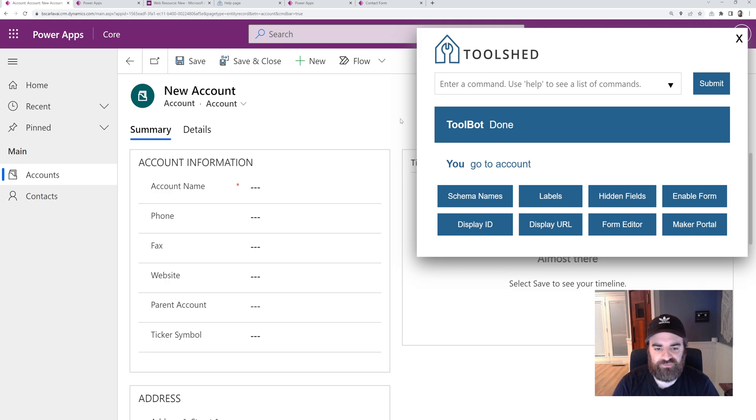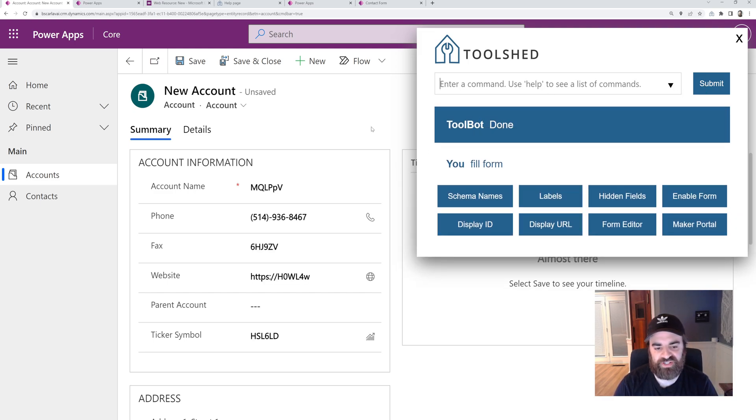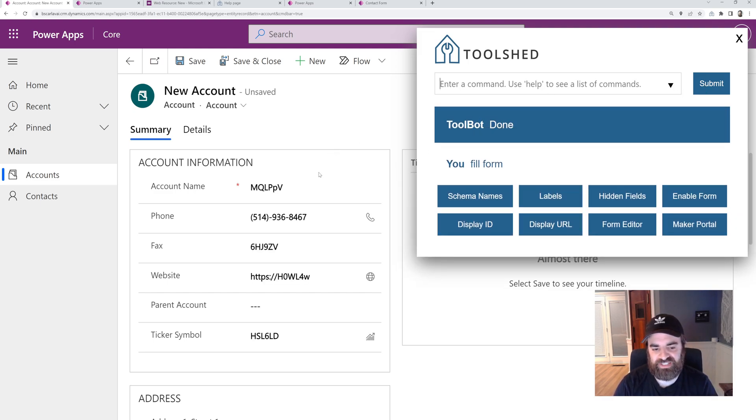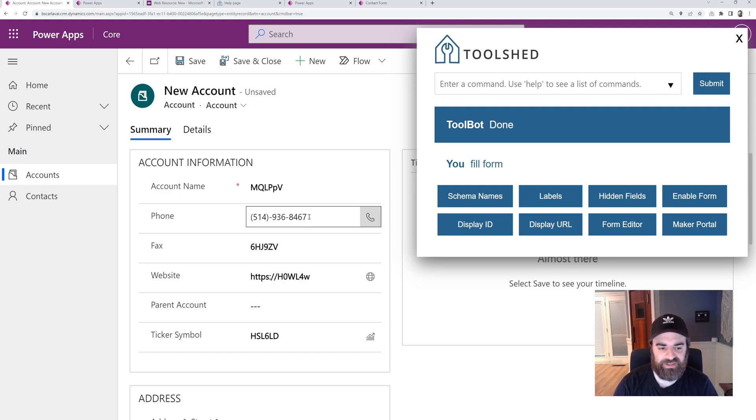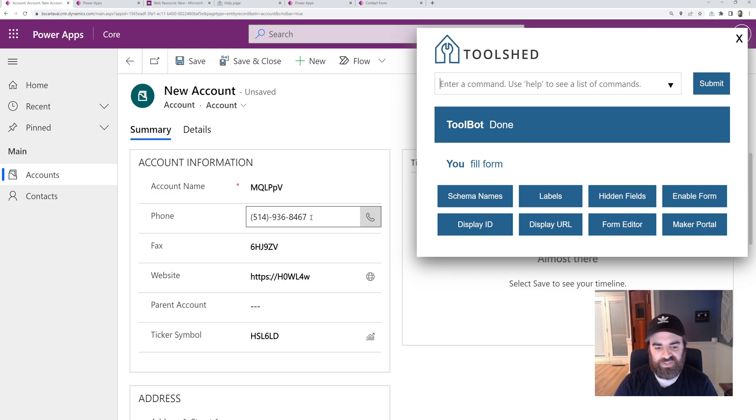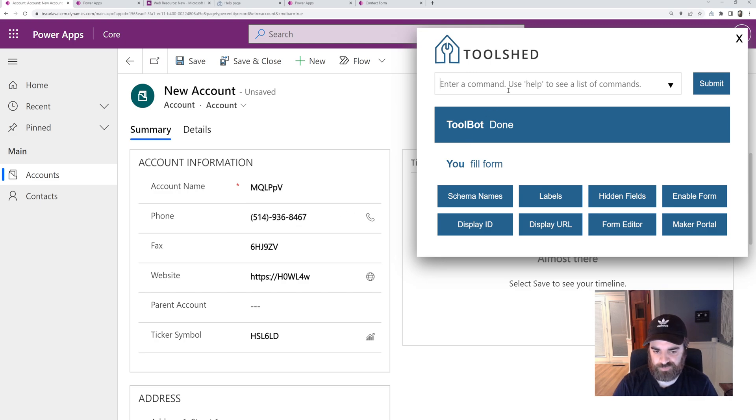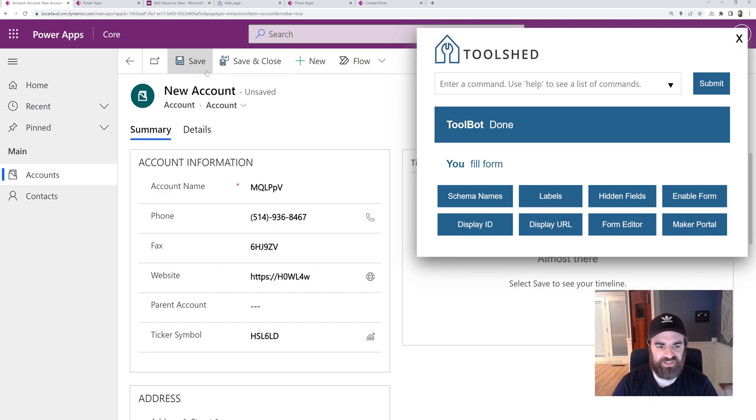And then another helpful one I like a lot is the fill the form. So if we're on a blank form like this, we can run fill form. It's going to put in some dummy data and it does try to detect certain fields like phone numbers or address fields and it'll try to put in more realistic data on those fields. It doesn't do lookups yet. Hopefully we can add that in in the future. And then I can quickly save this form and it's going to allow me to easily create some dummy data.